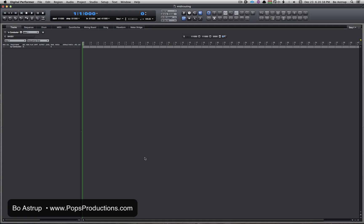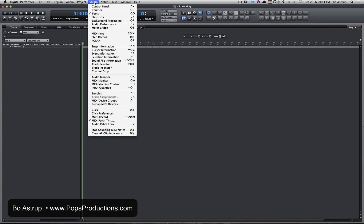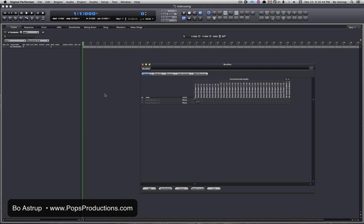So in DP, the first thing I'll do is go to the studio menu and open Bundles. Bundles is the virtual patch bay in DP where you route your inputs and your outputs.